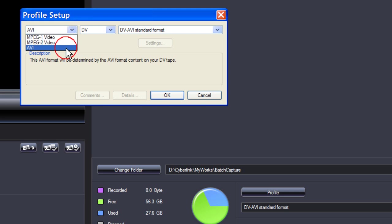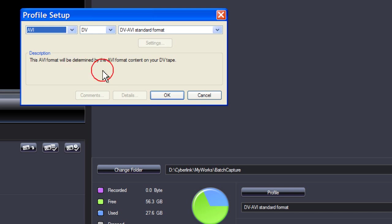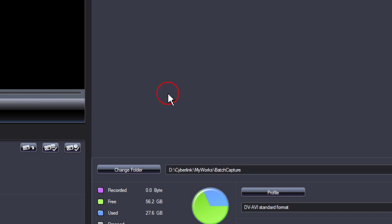Depending on your system, you will also have the option of MPEG 4. I will choose AVI. Click OK.